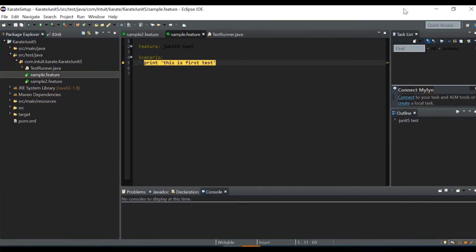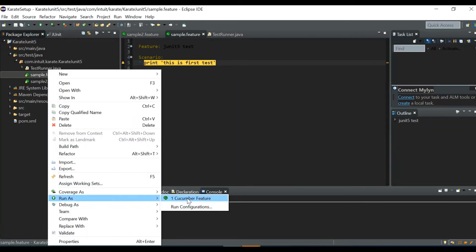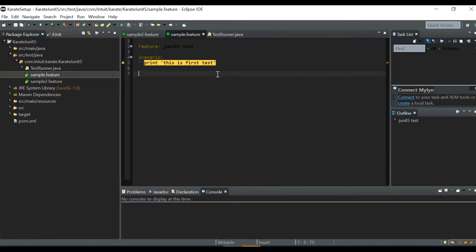After installing, you may need to restart Eclipse for the changes to take effect. Once installed, when you right-click a feature file you'll see the option 'Run As > Cucumber Feature', which lets you run a single feature file directly. That's how you install the Cucumber Eclipse plugin.